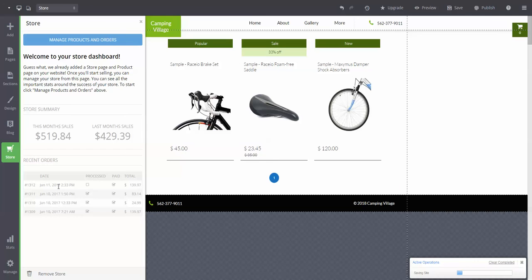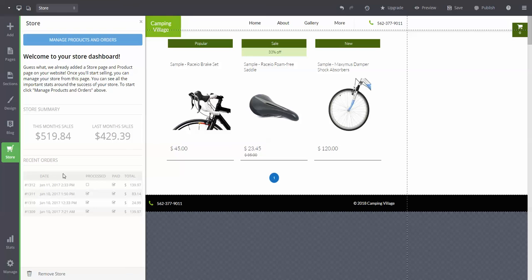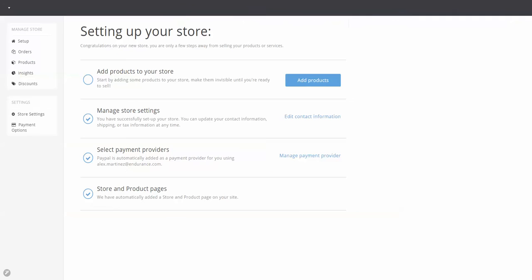It's going to bring you to a store filled with example products. In order to start placing your own products onto the store, let's press the blue manage products and orders button. Simply follow these instructions on this next page to finish getting your store online.